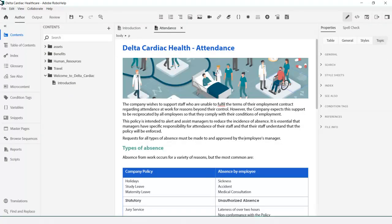Finding things is easy. While editing a topic in the authoring view, you might want to locate it among hundreds of other topics. Just right-click and there it is in the contents panel.